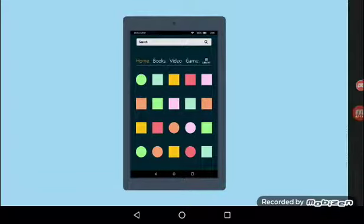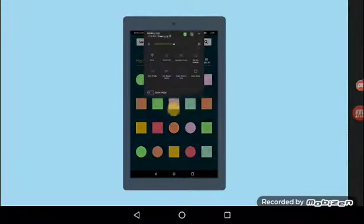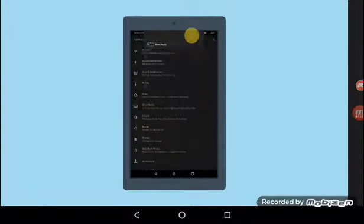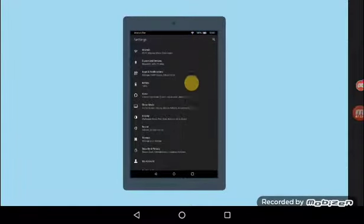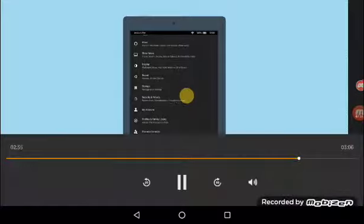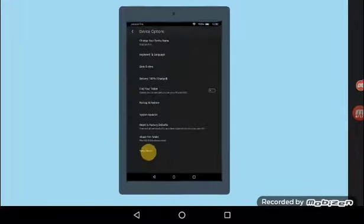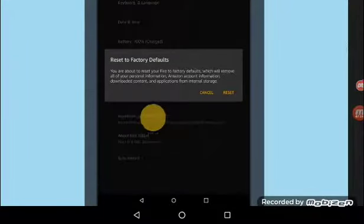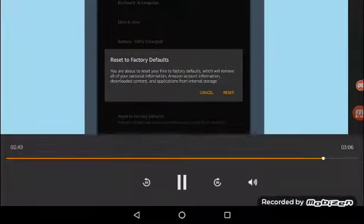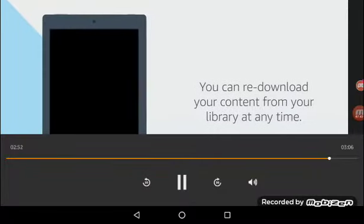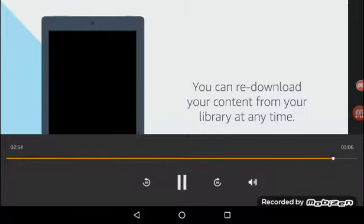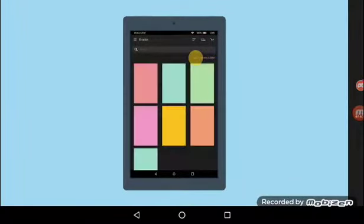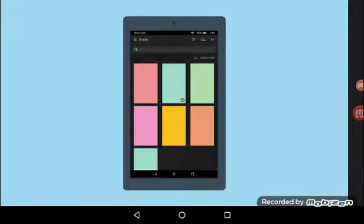Finally, if you are still experiencing issues, you can try resetting your Fire tablet to the factory default settings. Swipe down from the top of the screen and tap settings, and then tap device options. Tap reset to factory defaults and then reset. Resetting to factory default removes your personal information, Amazon account information, and downloaded content from the device. Content you previously purchased from Amazon will still be available for you to re-download after you reset your device.